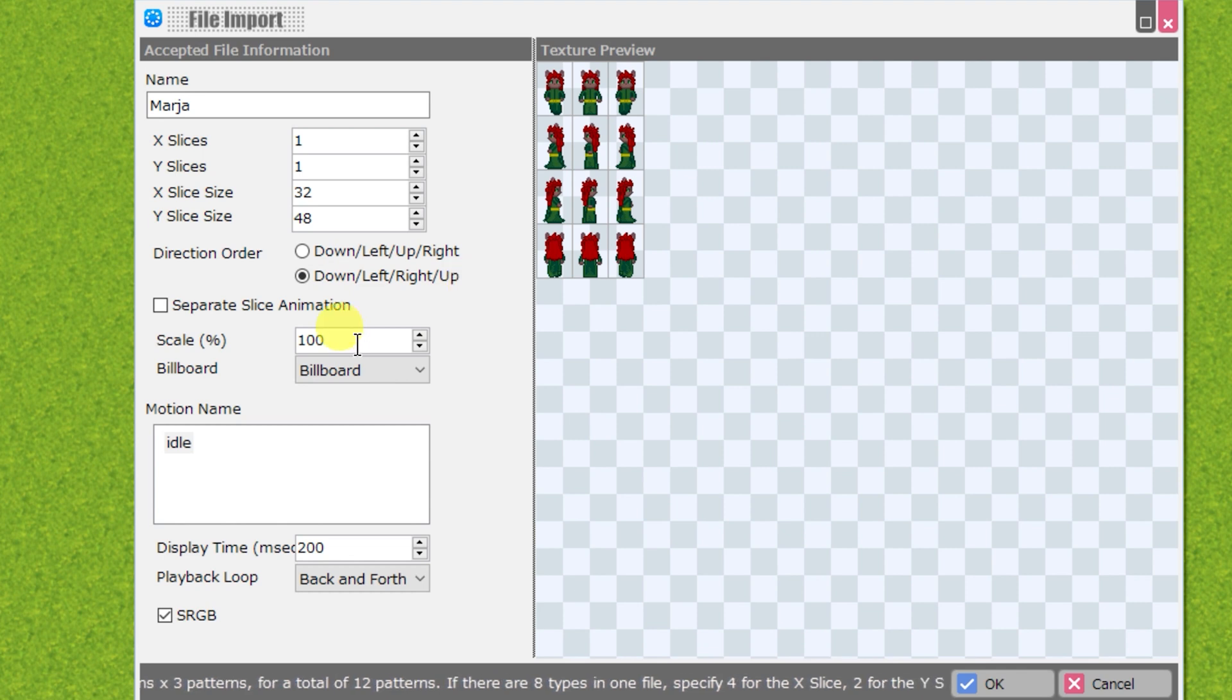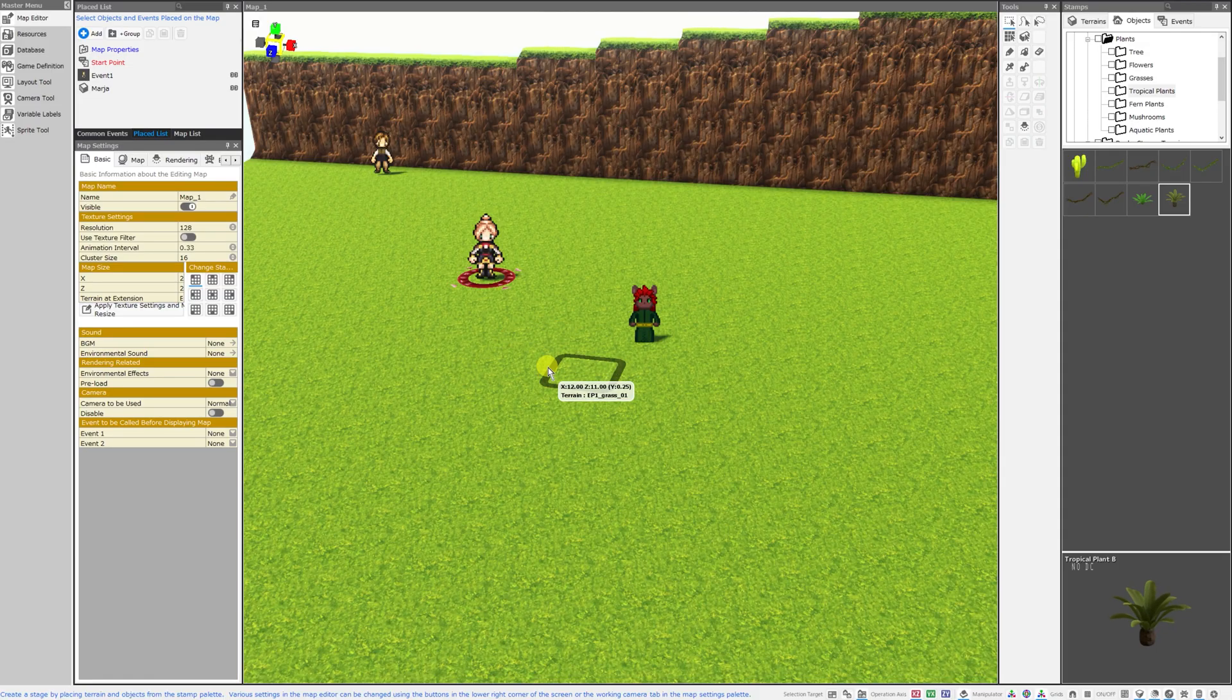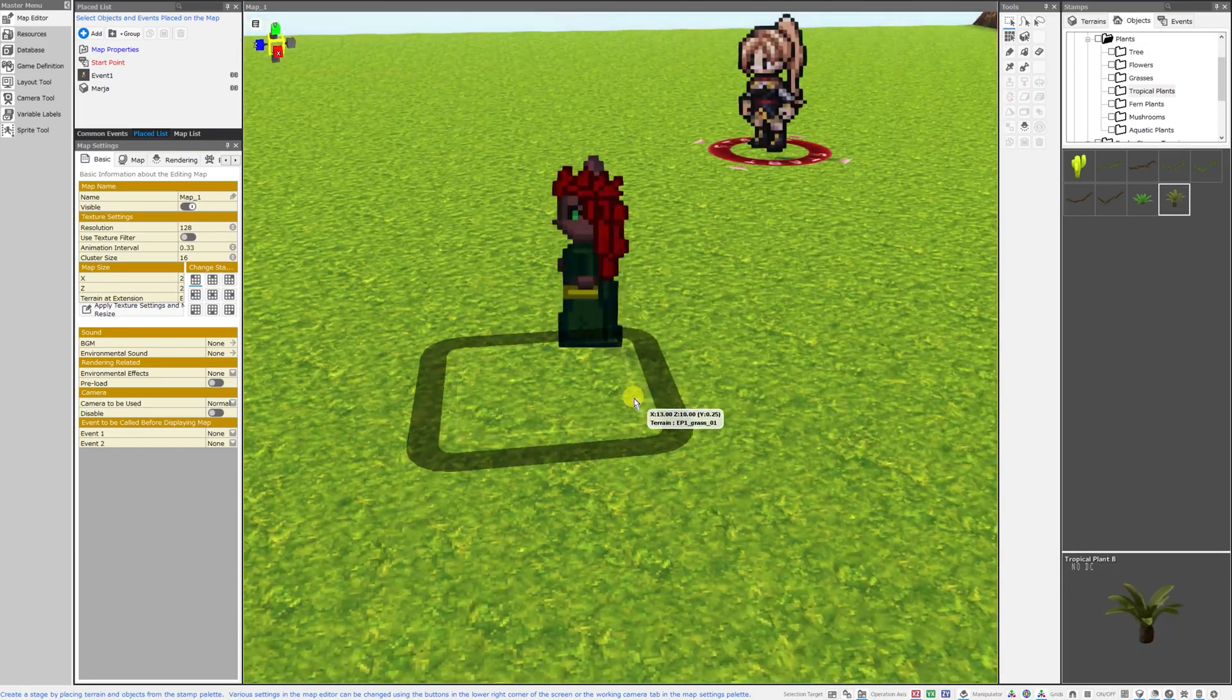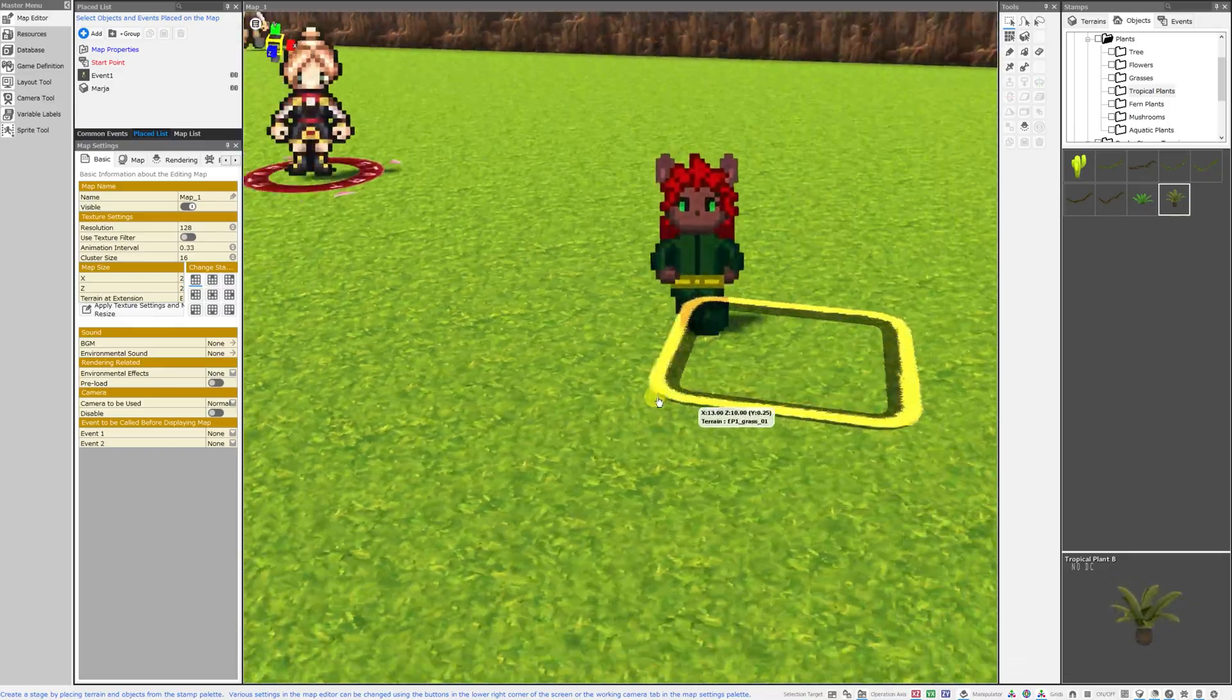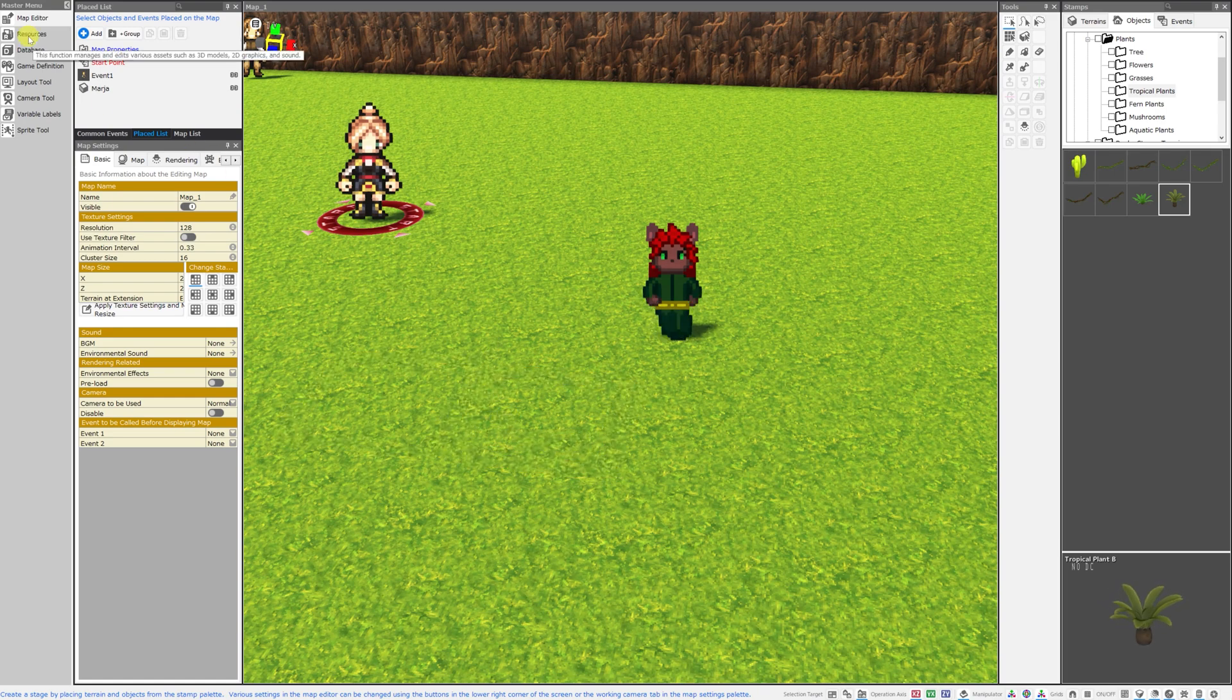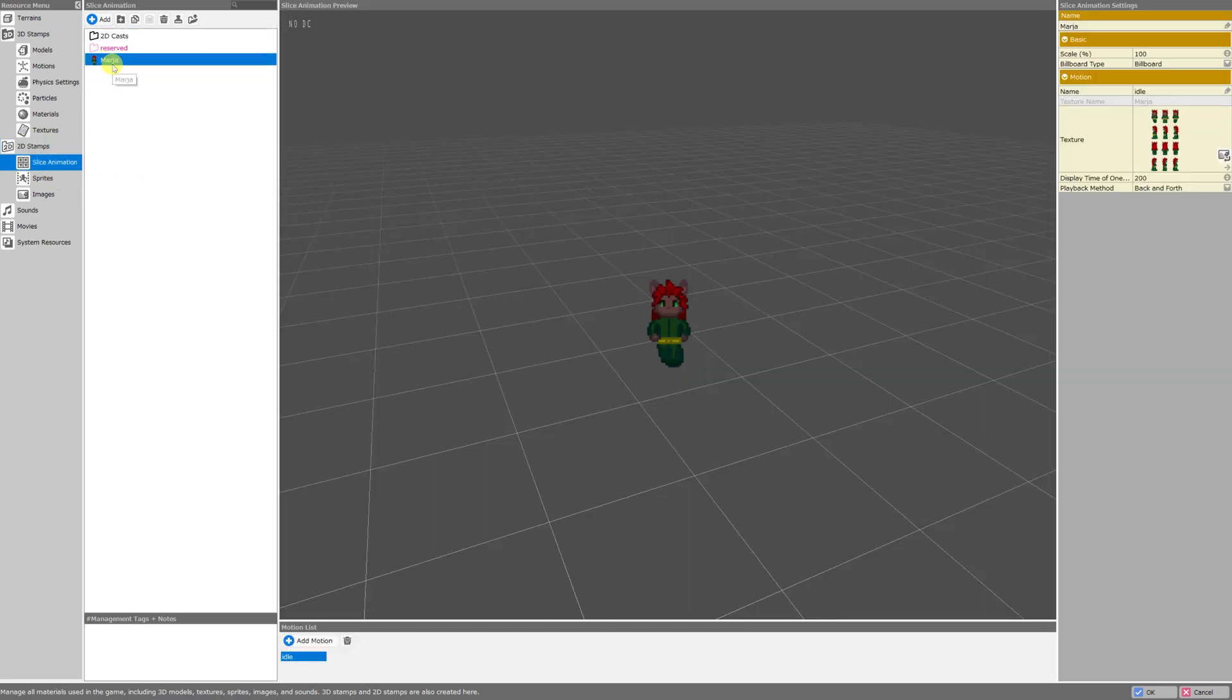Set the scale to 100%. Billboard, yes. Playback loop. Let's try back and forth and just hit OK. Now as you can see, she imports perfectly right onto the map. She changes direction correctly depending on how we orient the camera. If you want to confirm exactly where she is in your project, you can just go over to resources under master menu on the left hand side of the screen. And she'll be listed under the 2D stamps section and also in slice animation.